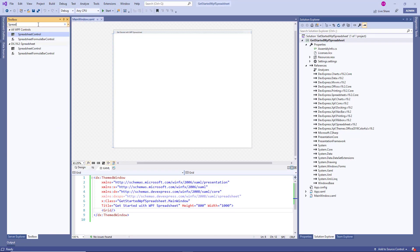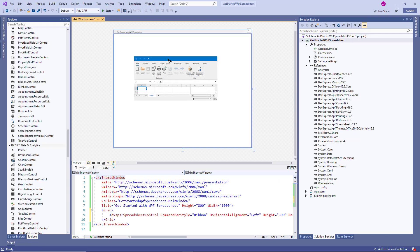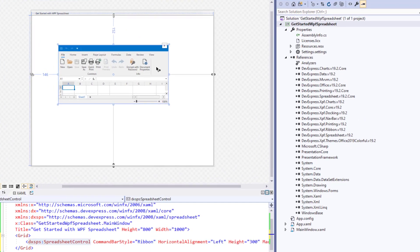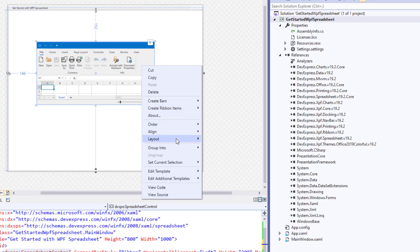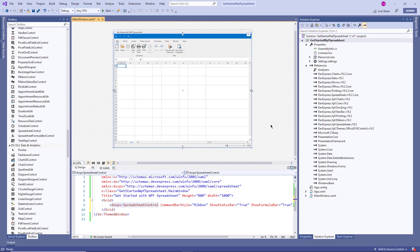Find the DevExpress spreadsheet control on the toolbox and drag it onto the main window. Reset the control's layout so that it fills all available space. That's all you need for basic app setup. Now press Run.